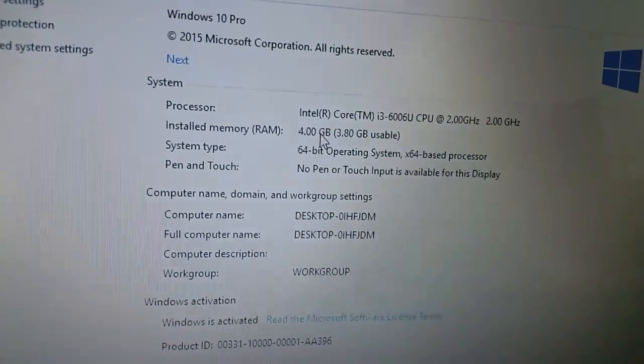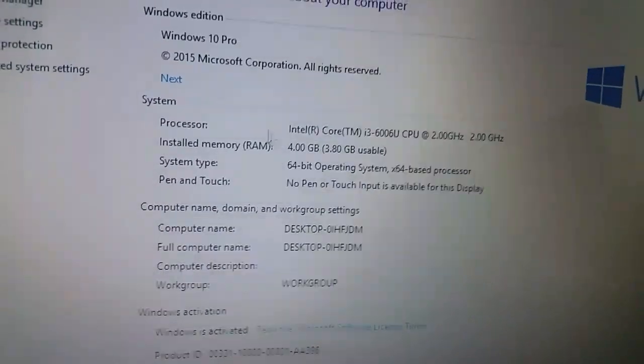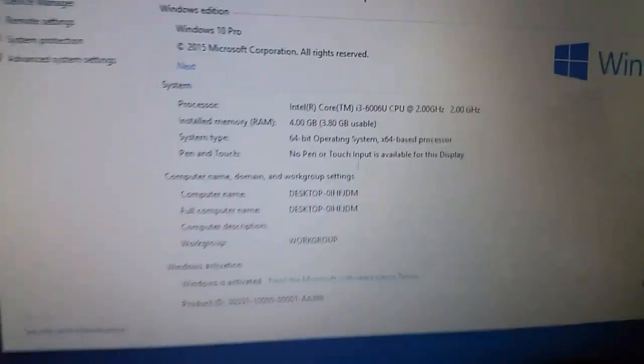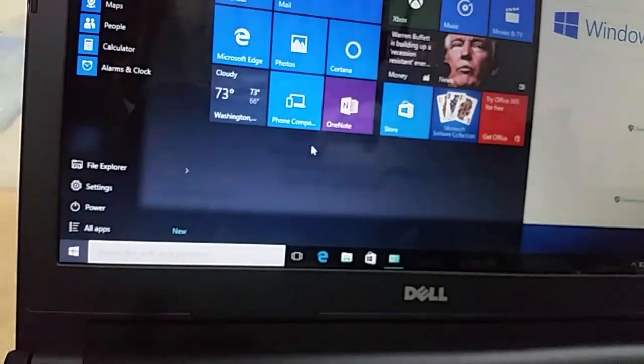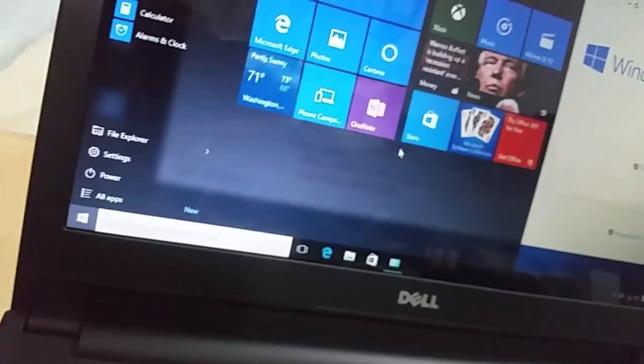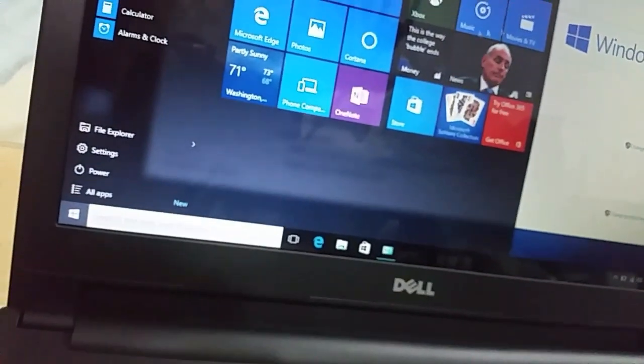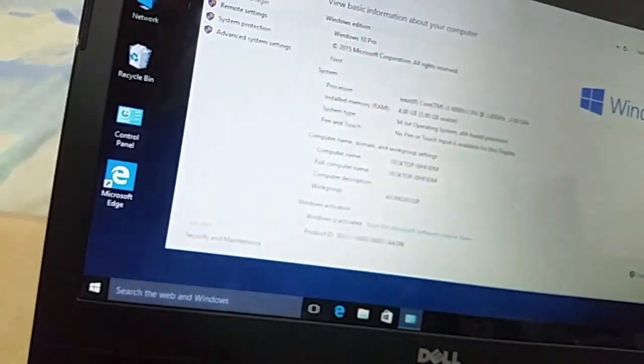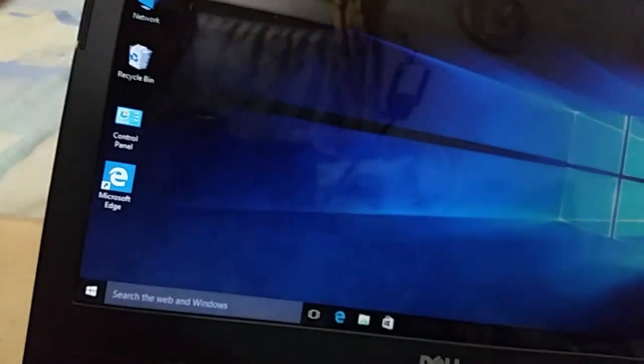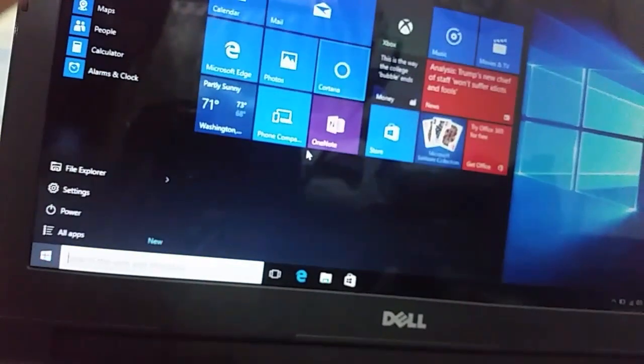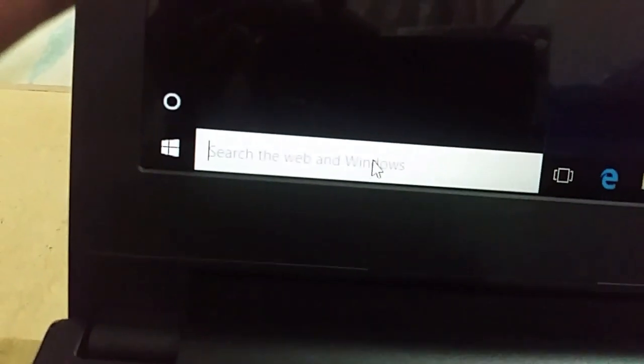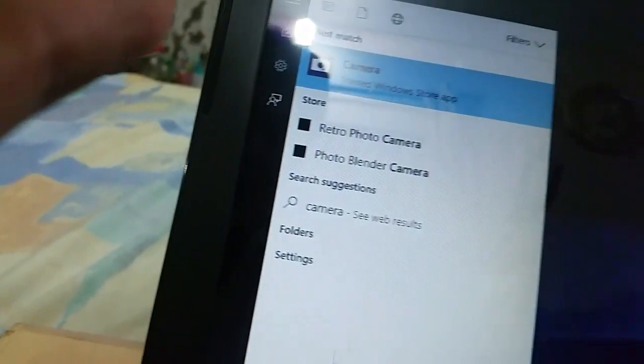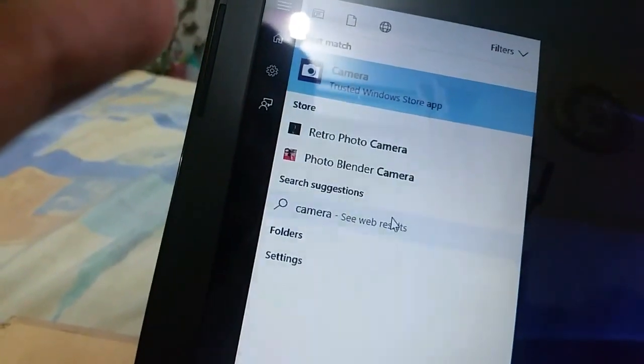It has 4GB of RAM with 3.8GB usable, and 2GB of graphics memory. You can install App Store games and stuff. Windows 10 Pro is pre-installed. To open the camera, just click here and you can open it right from here.